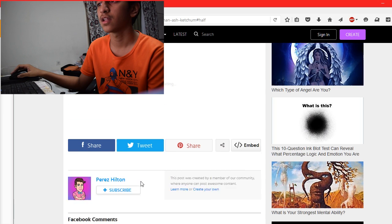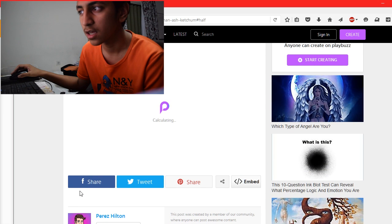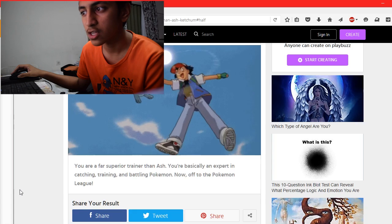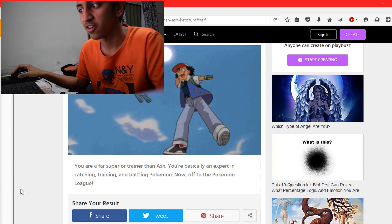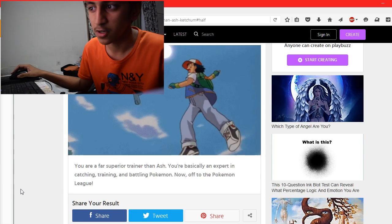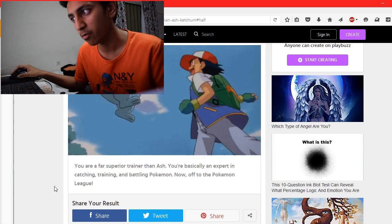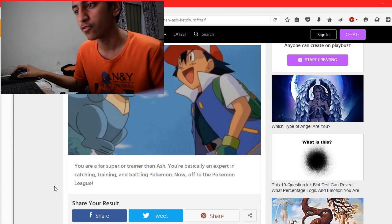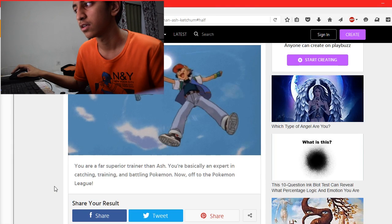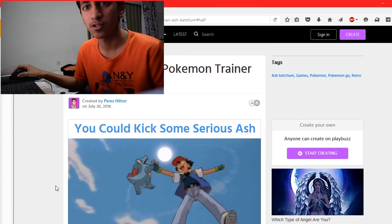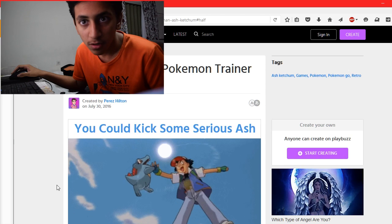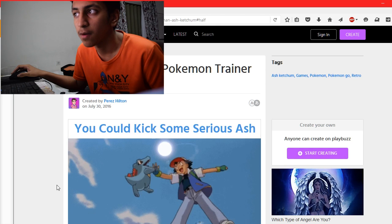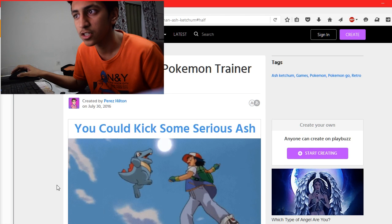And the result is, you are far superior trainer than Ash. You're basically an expert in catching, training, and battling Pokémon. Now off to the Pokémon League. Alright, so that was the 'Are you a better Pokémon trainer than Ash?' quiz.